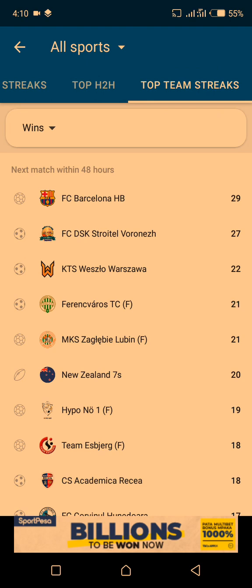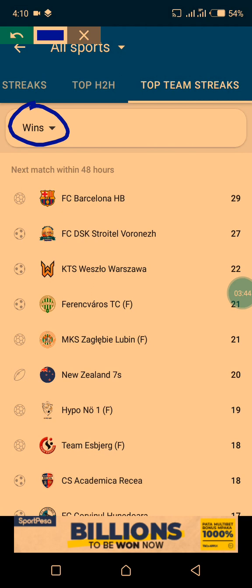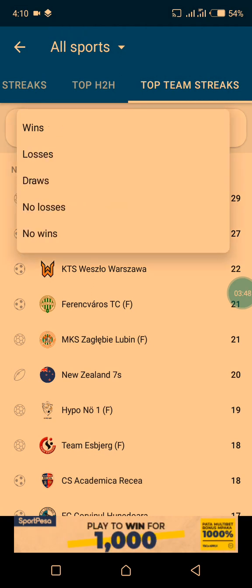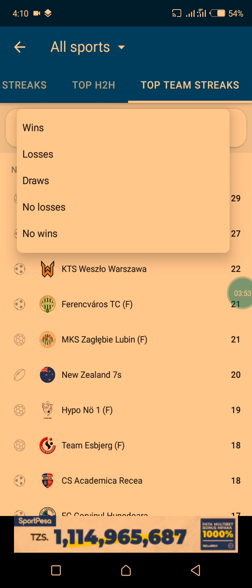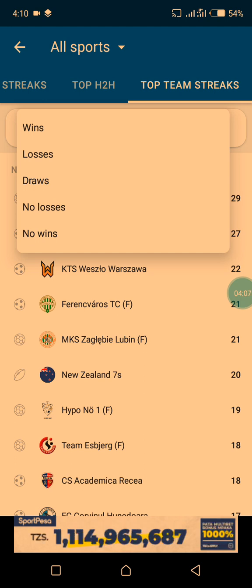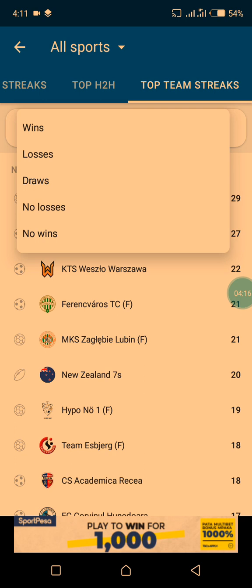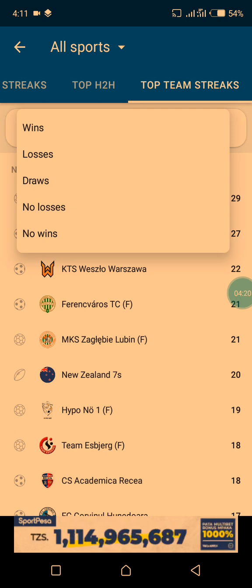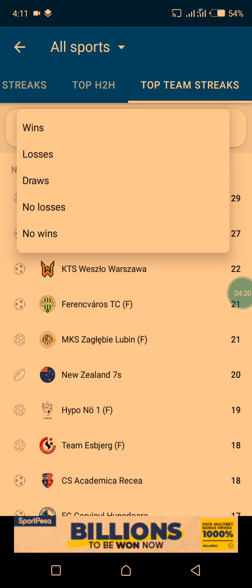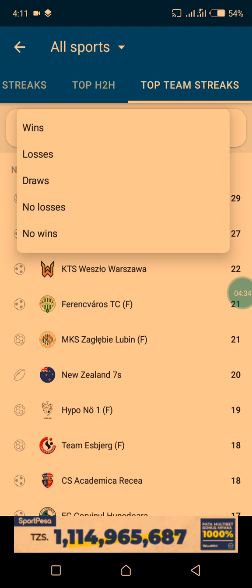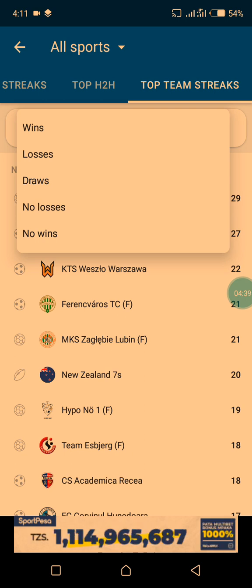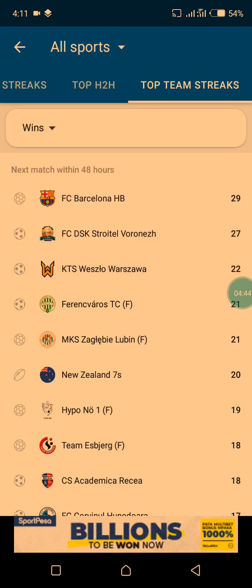In Top Team Streaks you can see some arrows here. Tap on them — you'll see options: 'Losses,' 'Draws,' 'No Losses,' and 'No Wins.' 'Wins' means the matches that have won every day. 'Losses' means the matches that are losing every day. 'No Wins' means the match has not won. I'm using 'Wins' first for this section, but you can change it whenever you want.